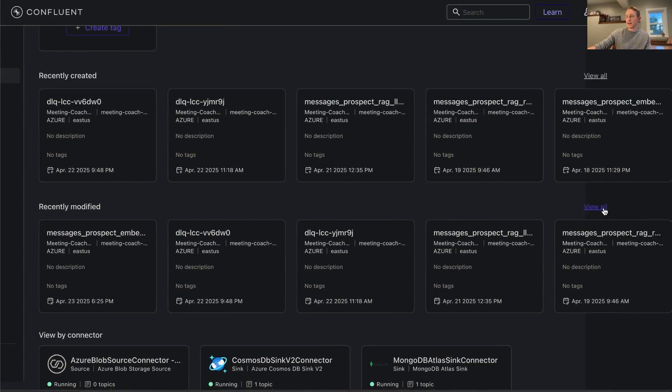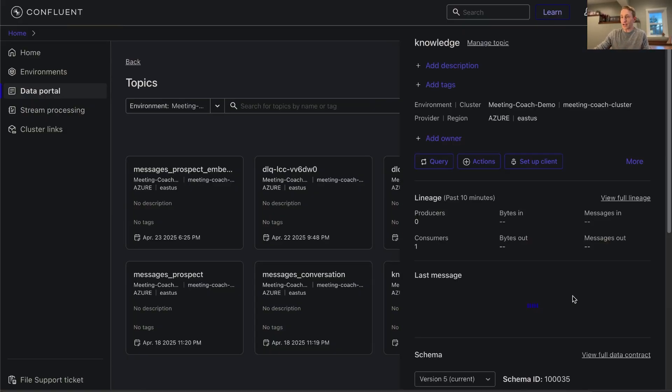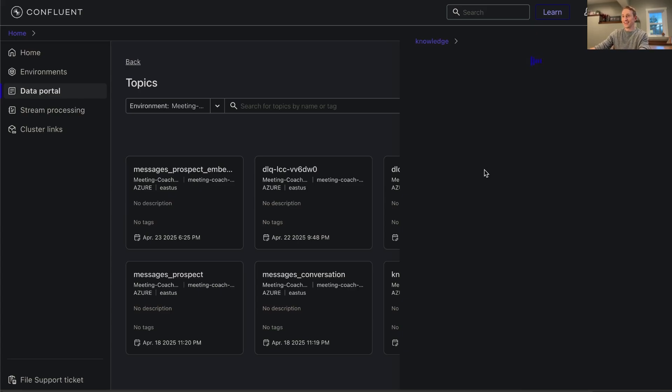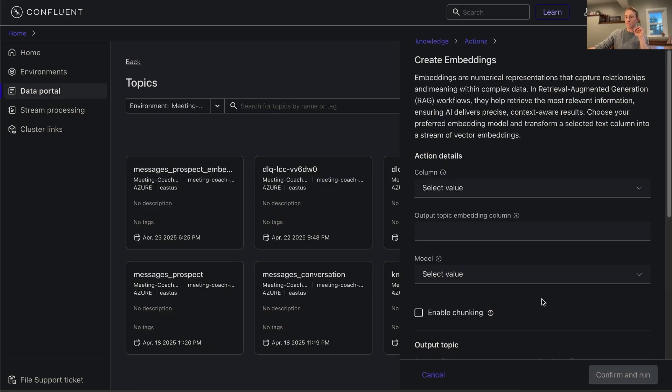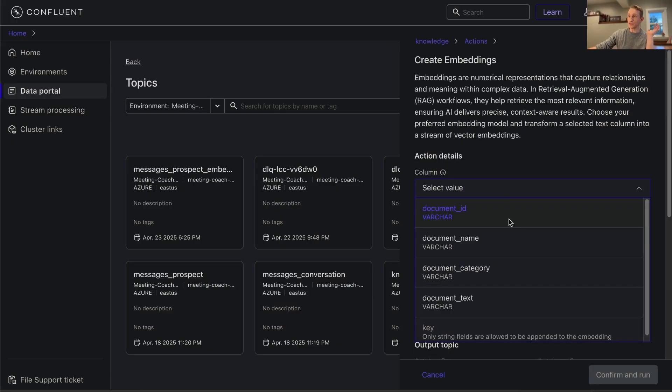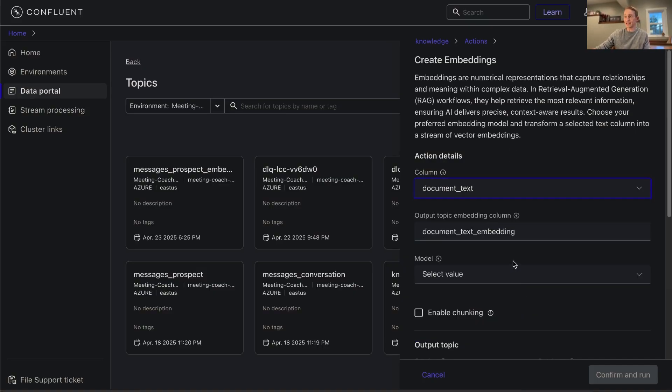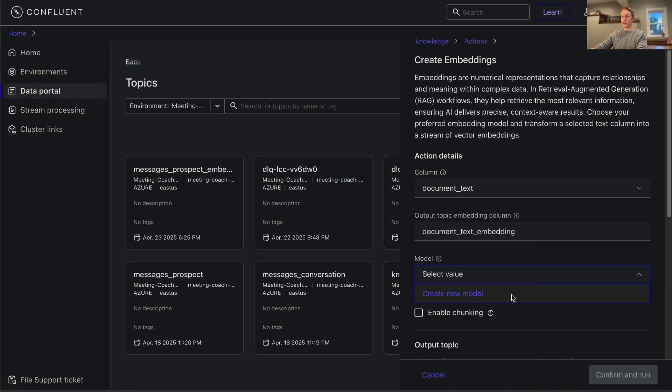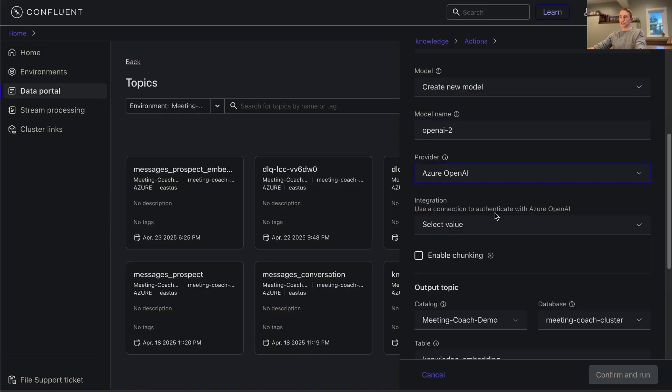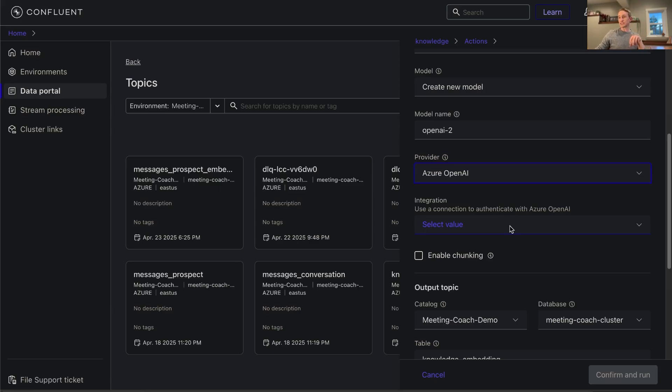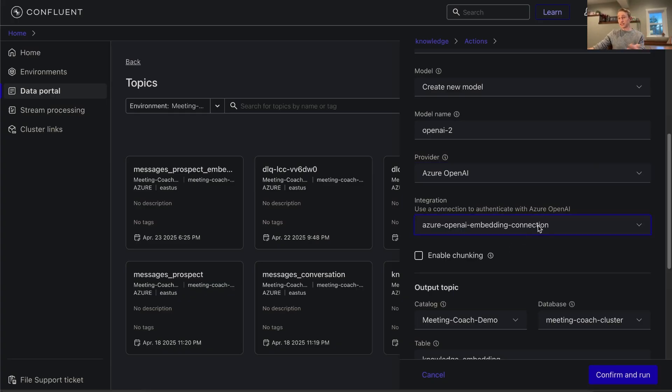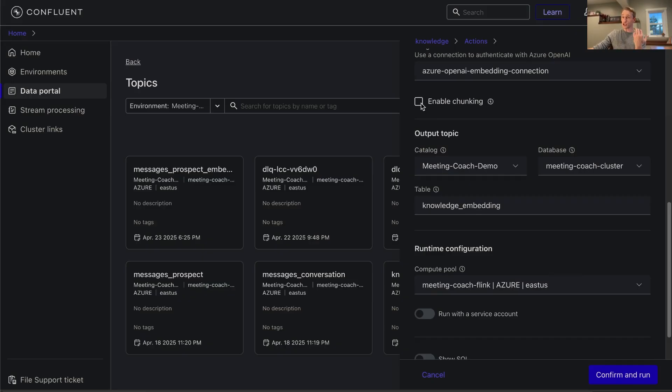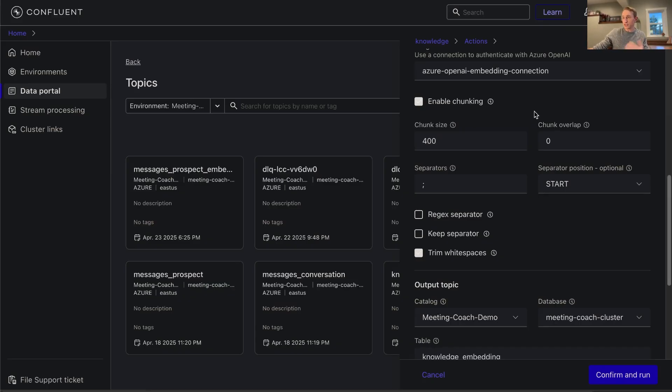So if I hop over to the data portal and I find my original topic where we drop the documents in, the raw documents, I can then click this button that says Actions. From here I can choose to transform my data, and one of these options is create embeddings. From here I just choose which column I want to create embeddings from. We're going to do our document text. We have an output topic that we'll create. We'll create a new model here, we'll call it OpenAI 2. We'll use Azure OpenAI. We've already set up a connection there. Flink SQL will use that connection to call out to this model and send data and receive back those embeddings. We'll use the existing connection that I just mentioned, and we can even enable chunking of our documents. We can have a chunk size of about maybe 400 approximately tokens or characters.